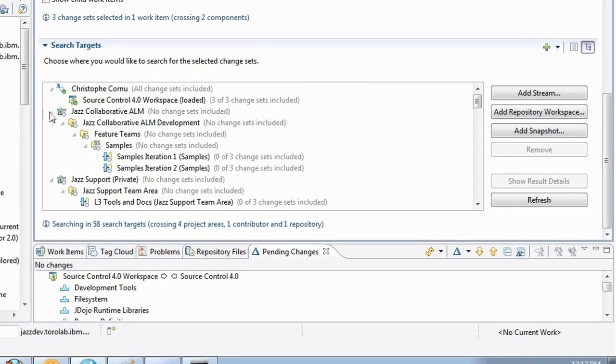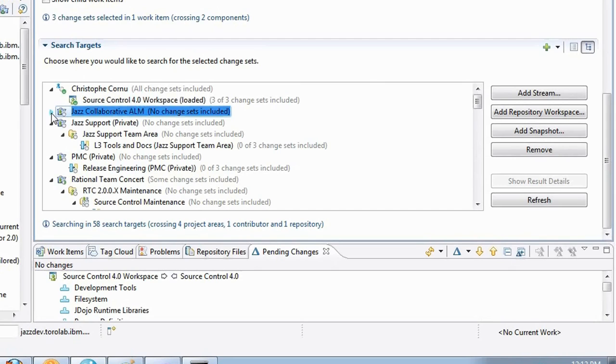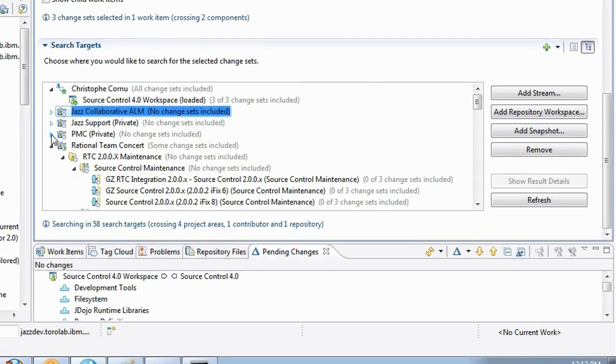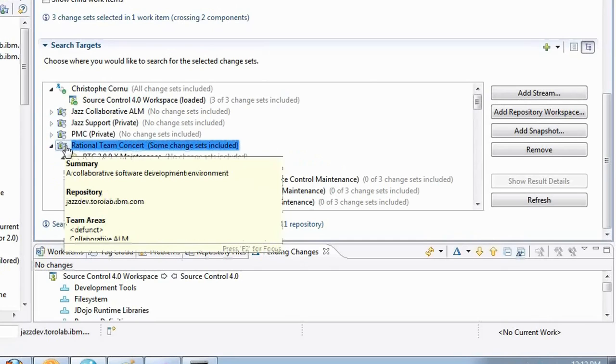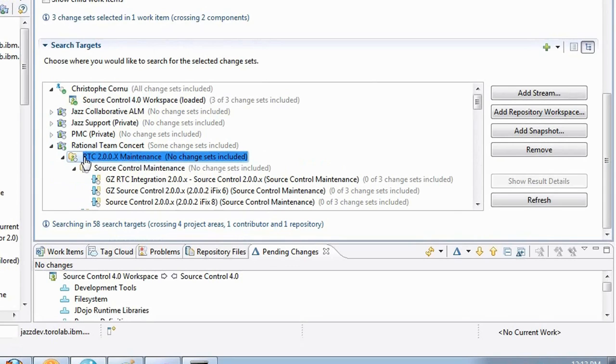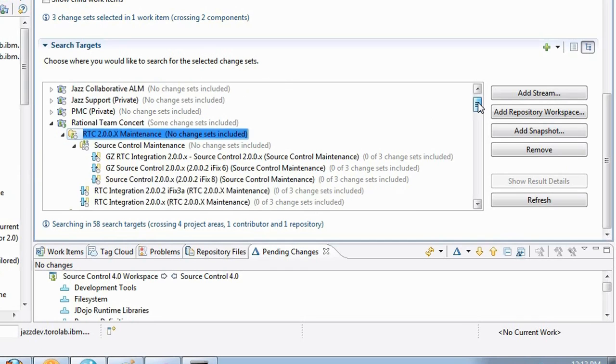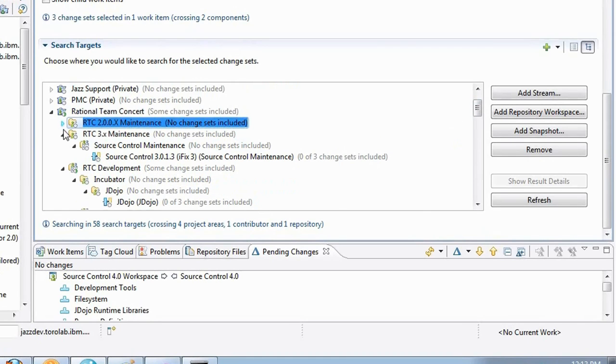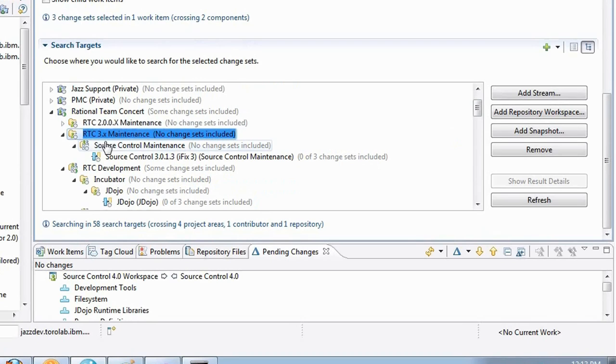So I can quickly see that the Jazz Collaborative ALM doesn't contain streams with these change sets. Same for Jazz Support. Rational Team Concert contains some of that. The 2.0x maintenance team area contains none of these change sets. So none of the streams that are used to maintain the 2.0x version of RTC contains these change sets. And the same for 3.0x, none of the streams there contain these change sets.